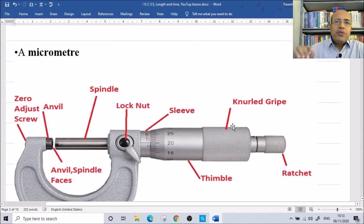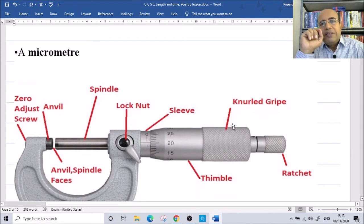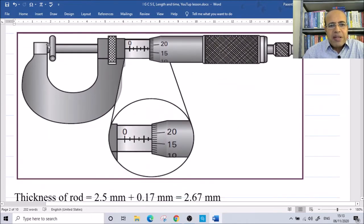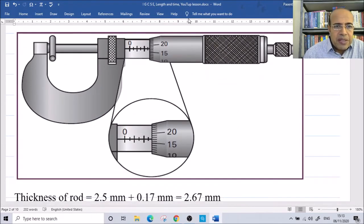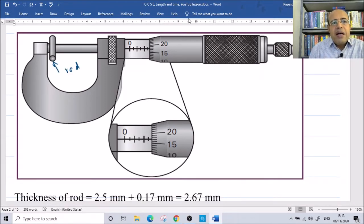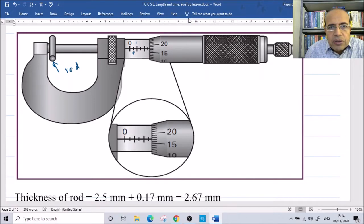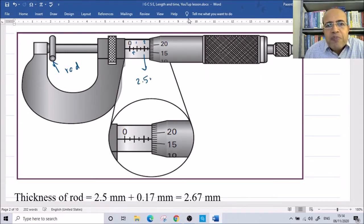A micrometer is used to measure the thickness of an object. For example, here we need the diameter of a root. We read the linear scale: this is one, and below is half, so this is two and a half — that is 2.5 millimeters on the linear scale.